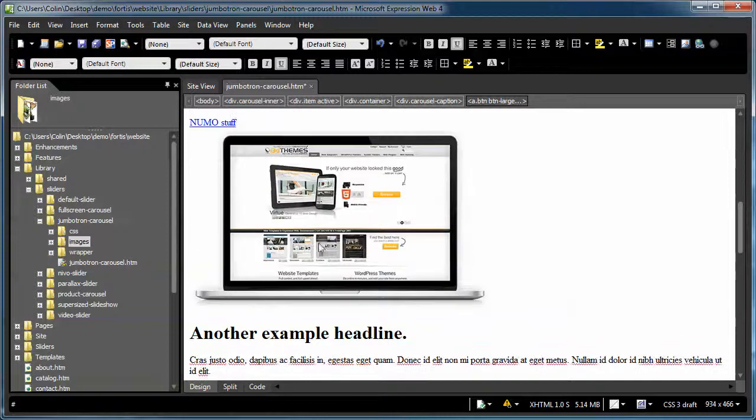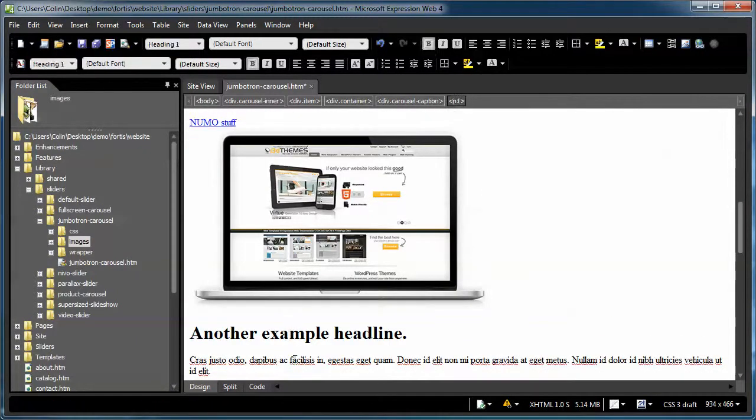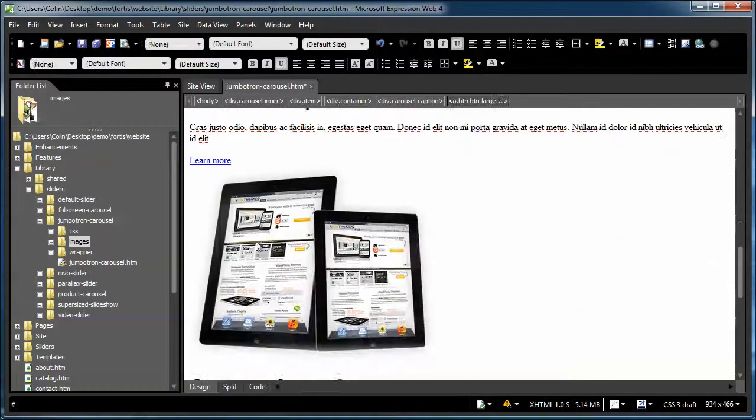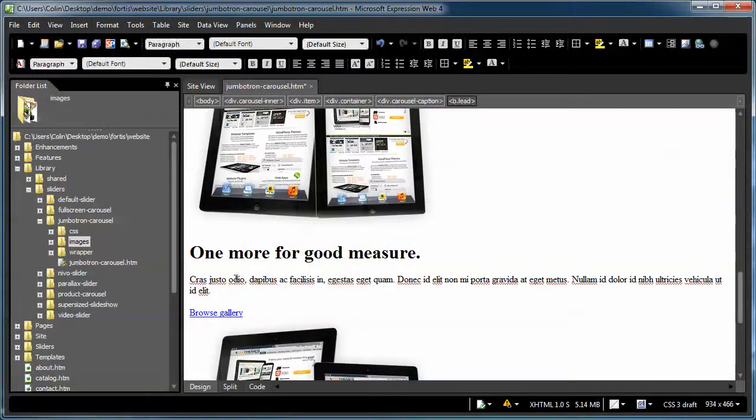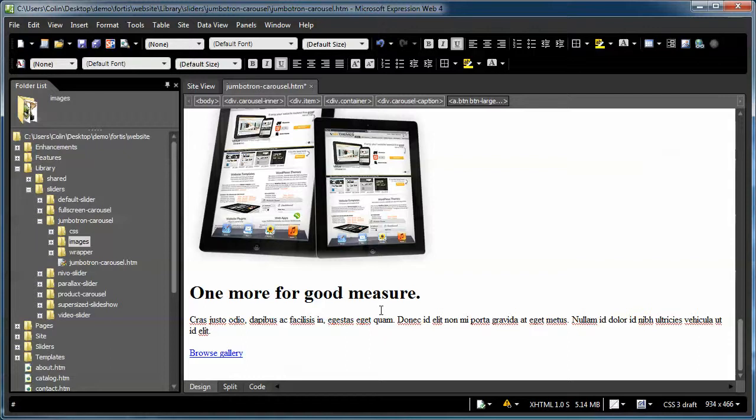Then I repeat the process for the next slide. Image, Header, Paragraph, Button. Image, Header, Paragraph, Button. I'm not going to repeat that, I'm not going to demonstrate that any further, because you've already seen the method for updating that information. And really, as far as the Jumbotron Carousel goes, that's really all there is to it.